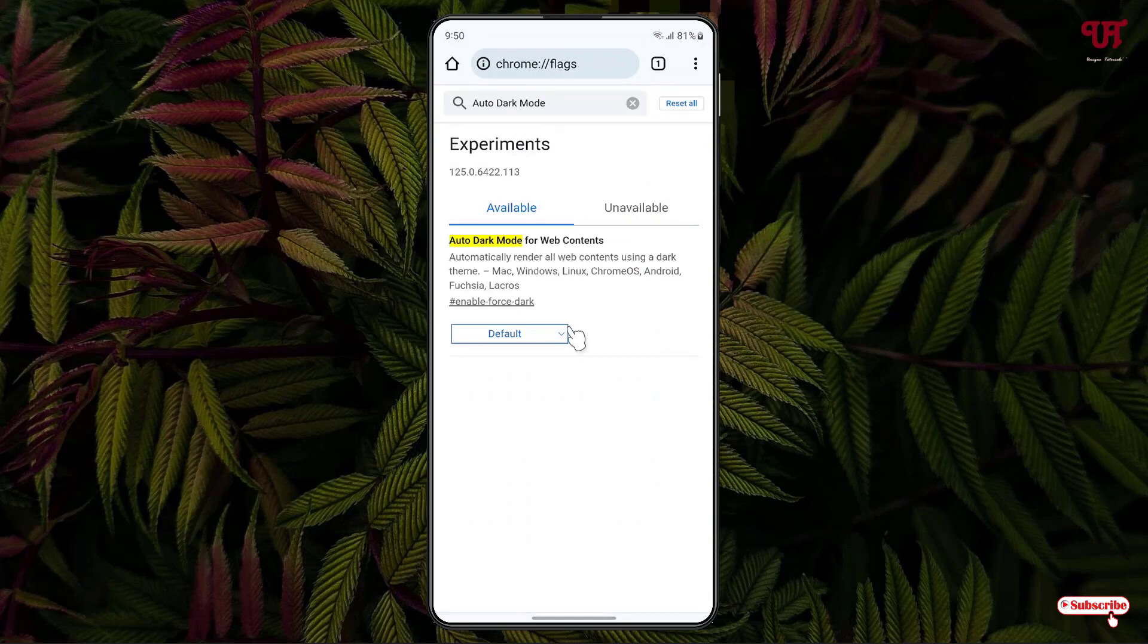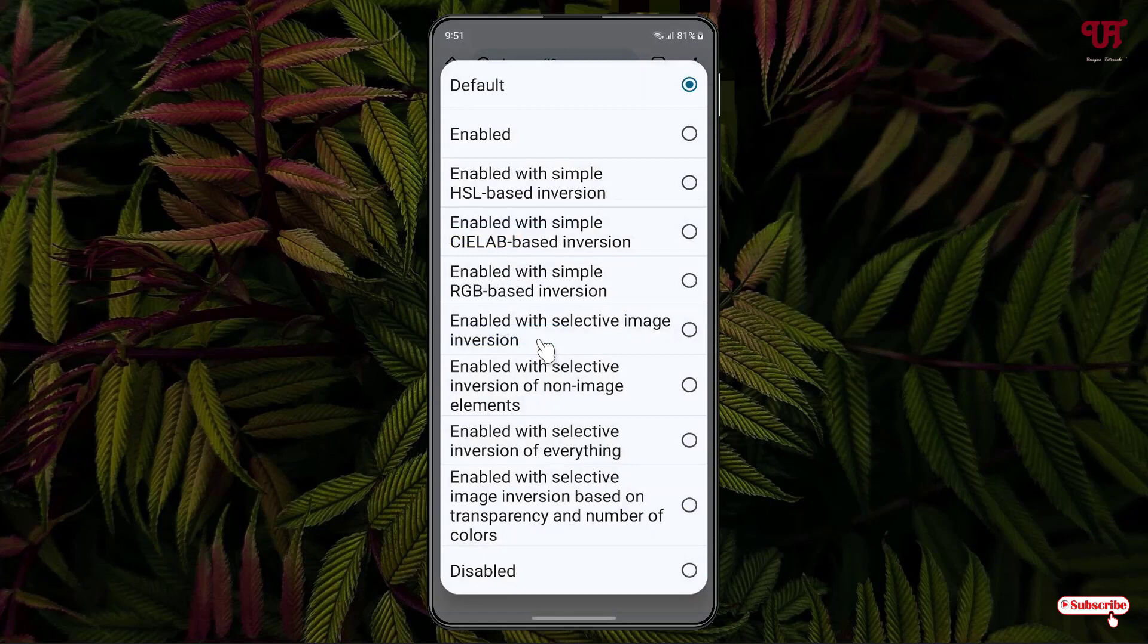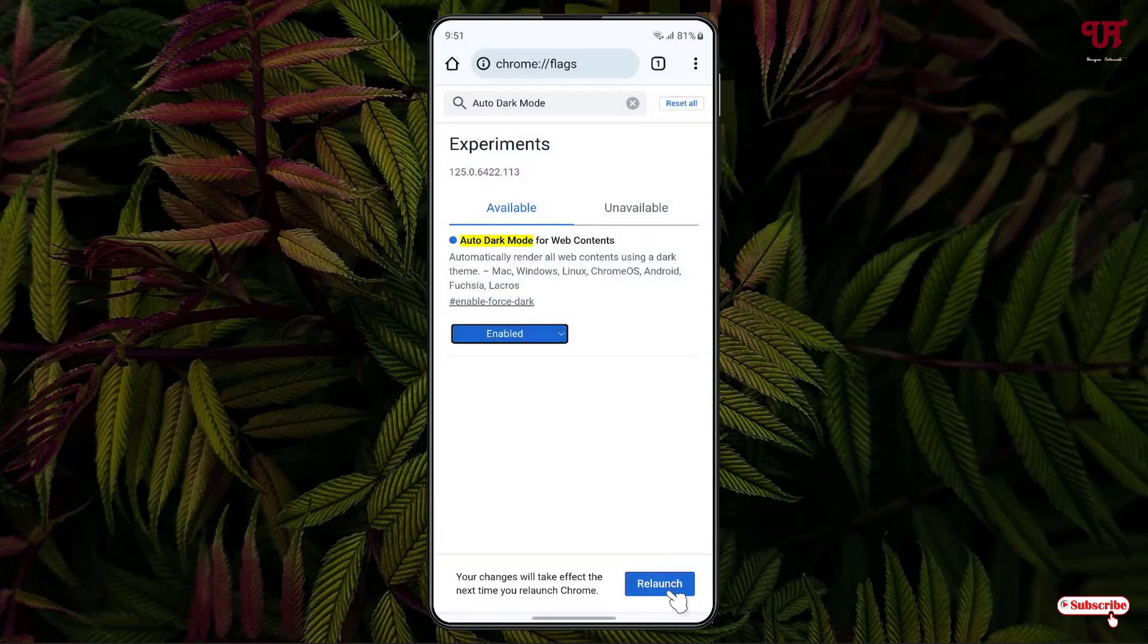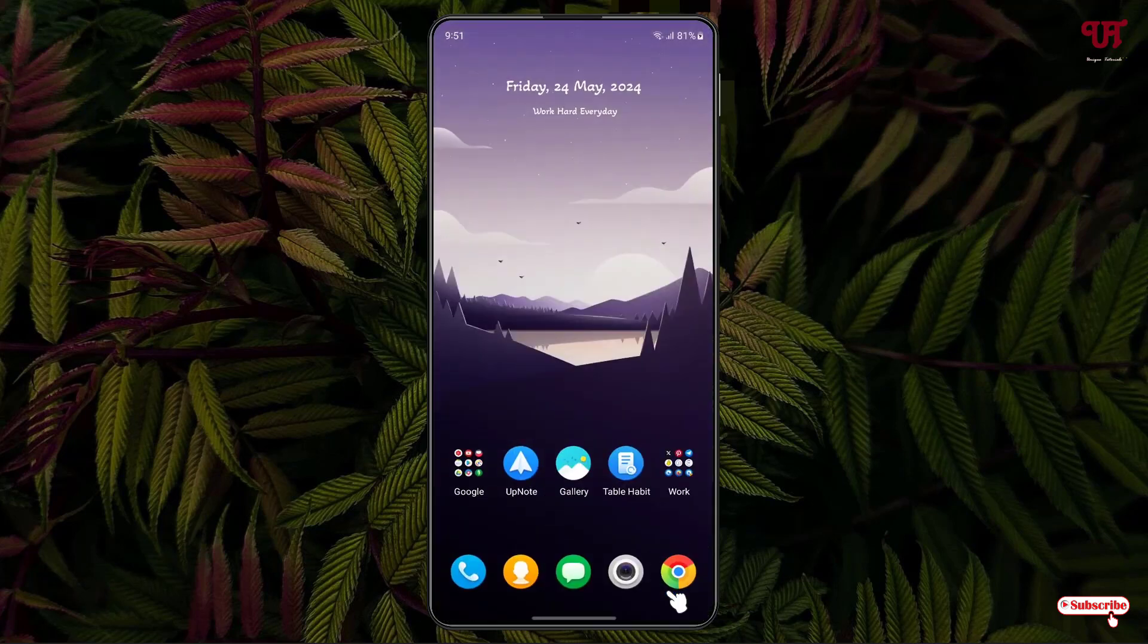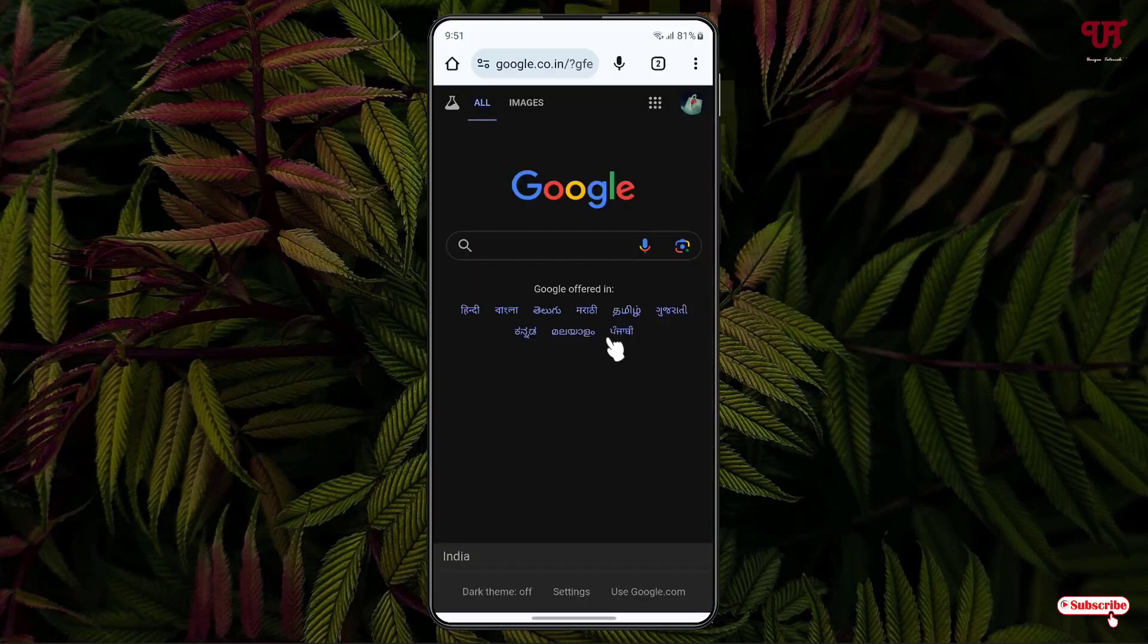Now just click on this default option and select this enable. Now click on this relaunch.